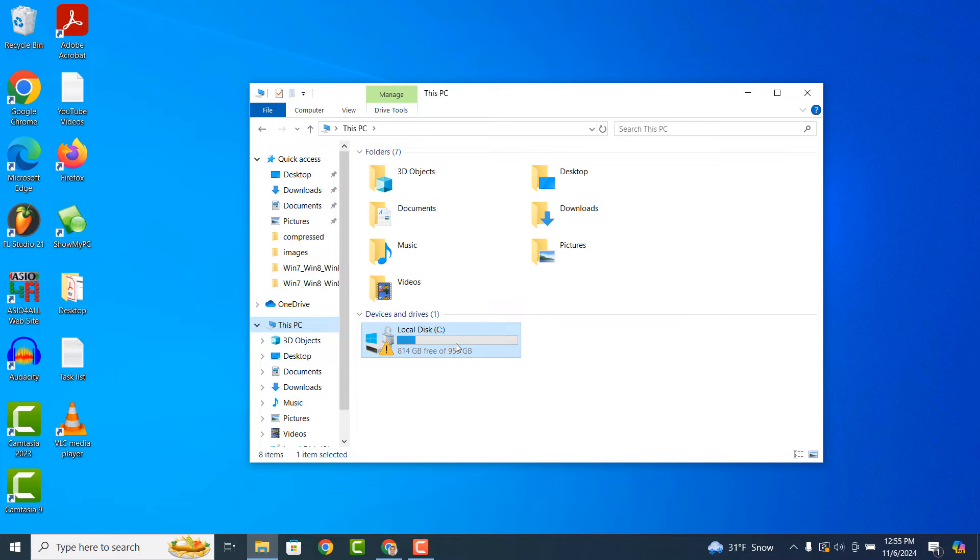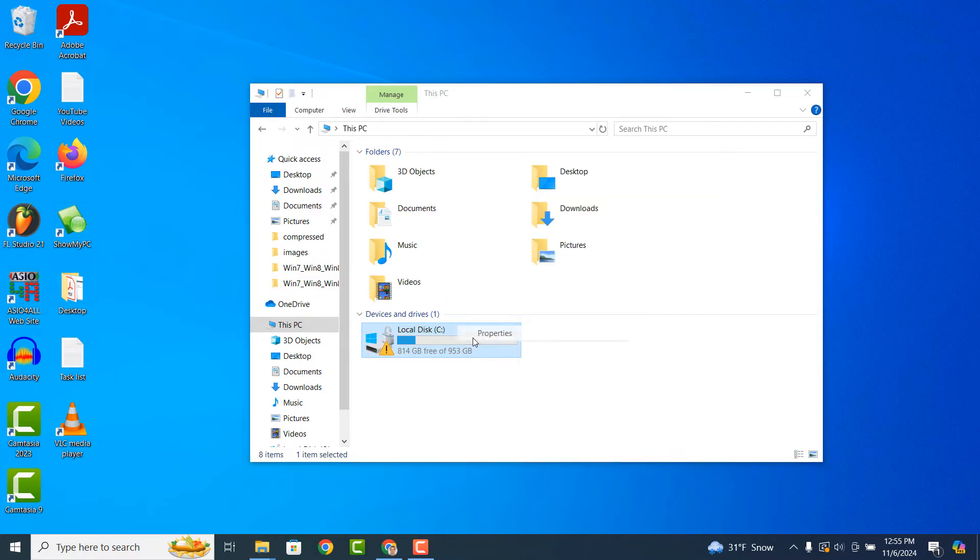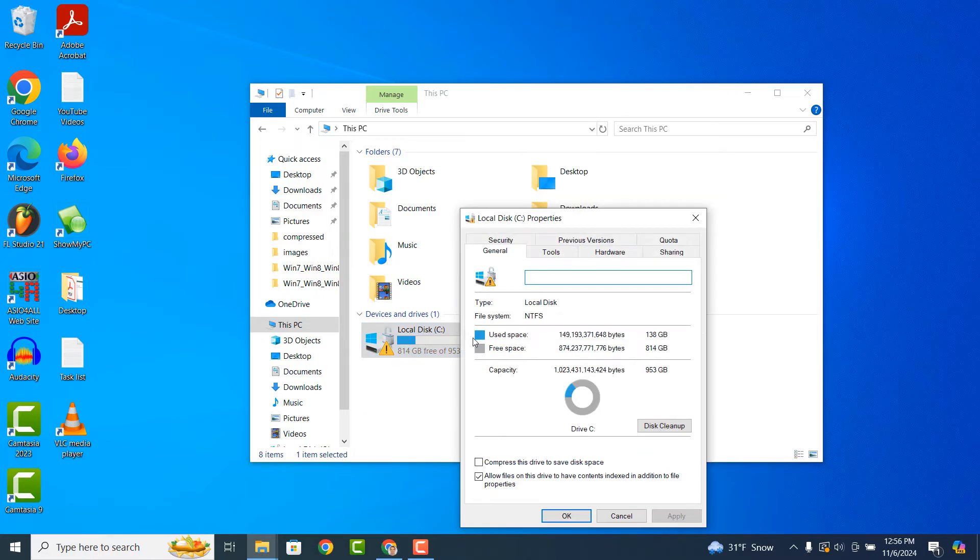For today's example, I'm going to share my local C drive. Now right click on the C drive and select the Properties option from the context menu. A Properties dialog window will now display.